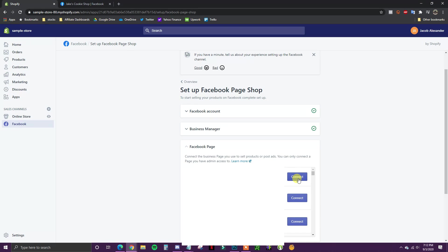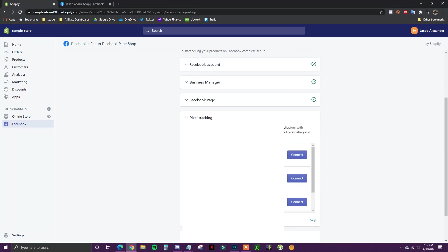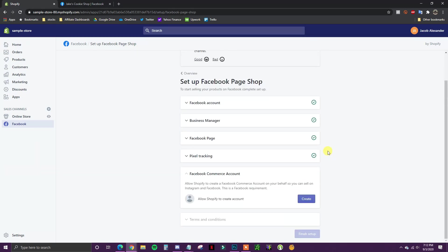After connecting the page, it's going to show Facebook Pixel Tracking. This is where we select the Facebook pixel correlated with this store. Then lastly, we have to create a Facebook Commerce account — we allow Shopify to create one on our behalf so we can sell on Instagram and Facebook. This is a requirement so we click Create and wait for it to complete.